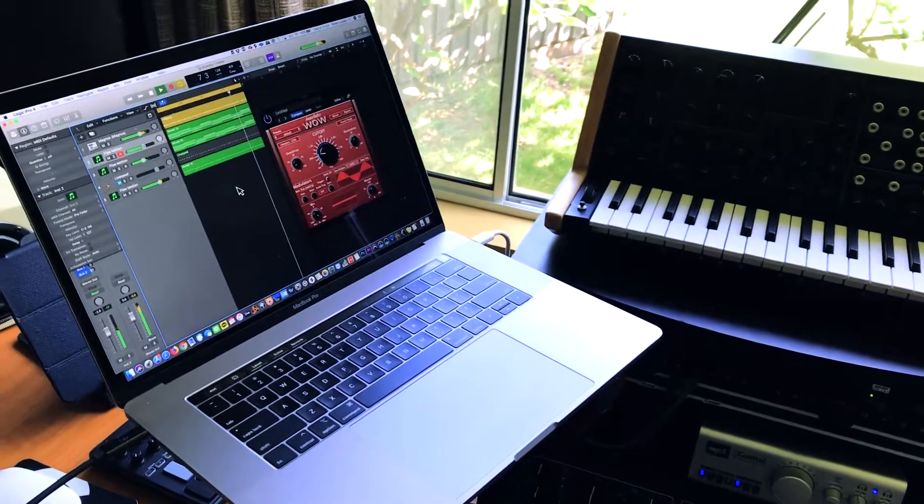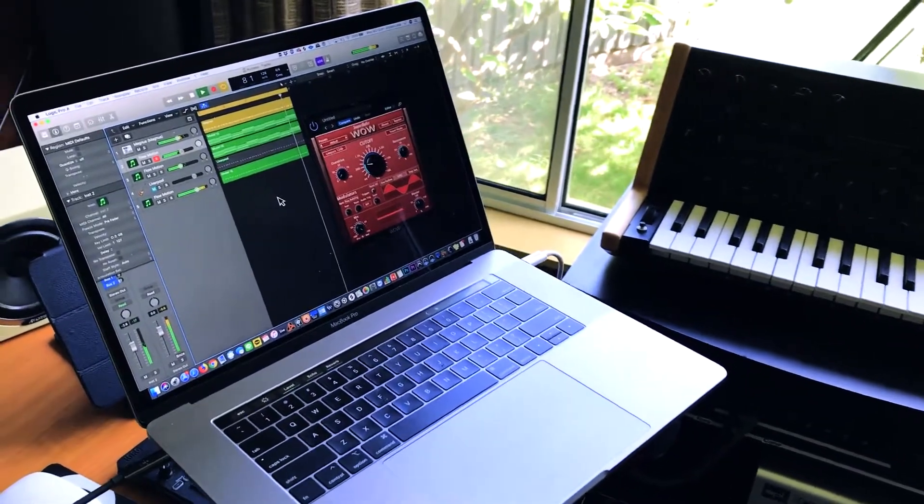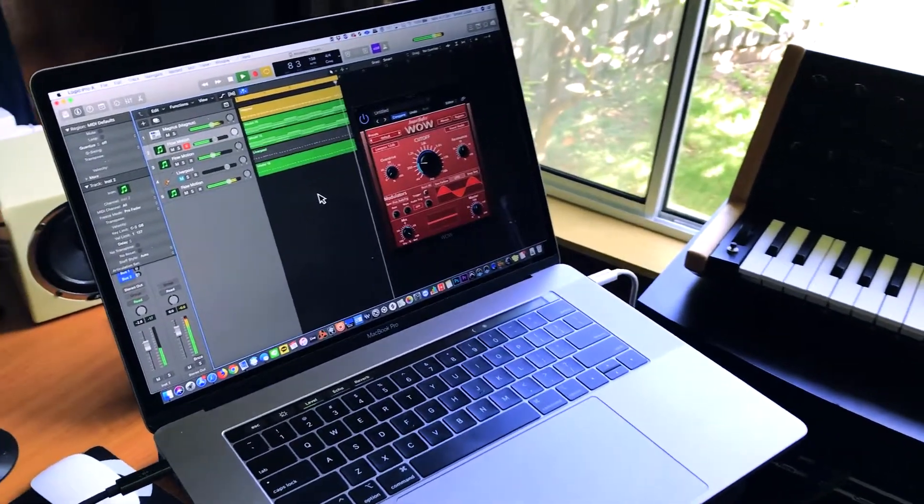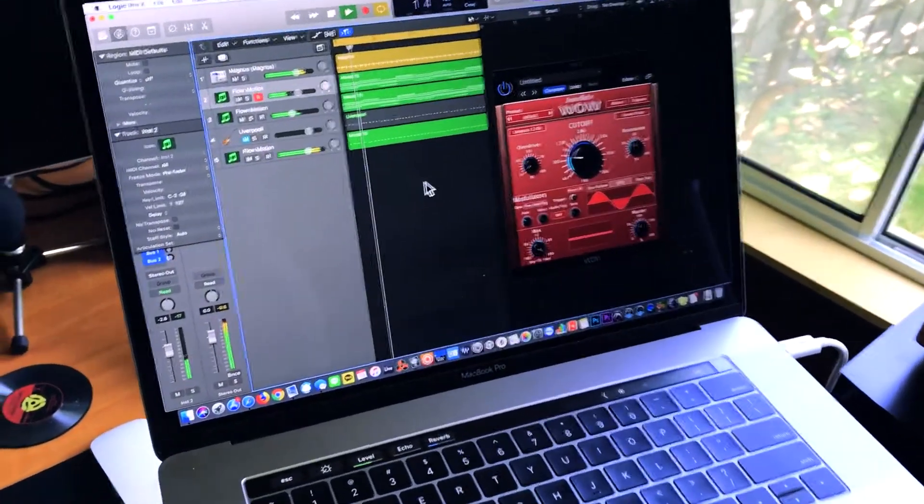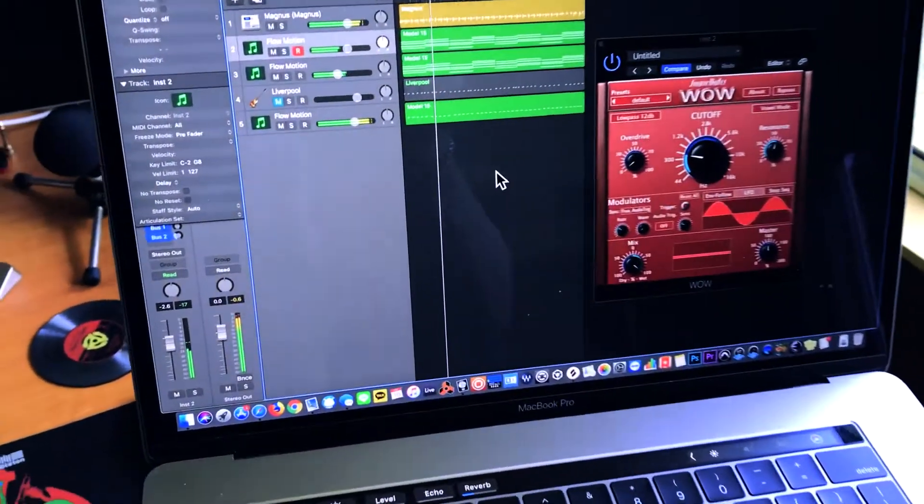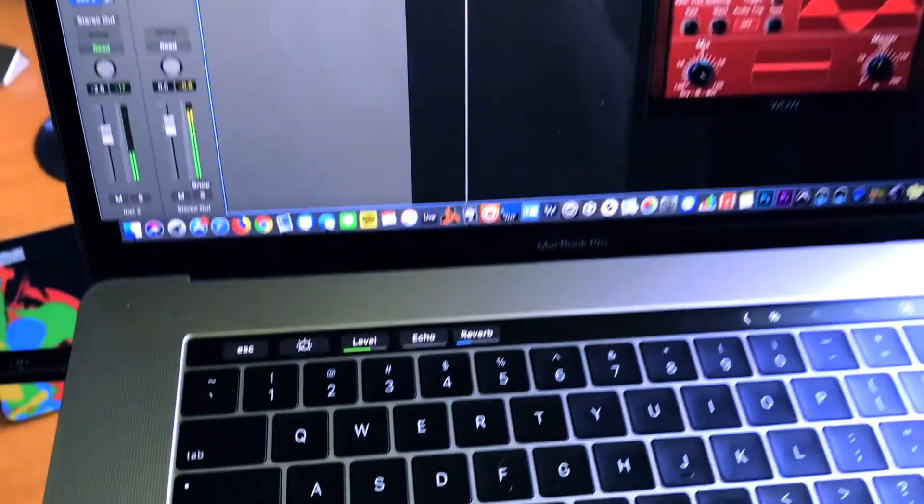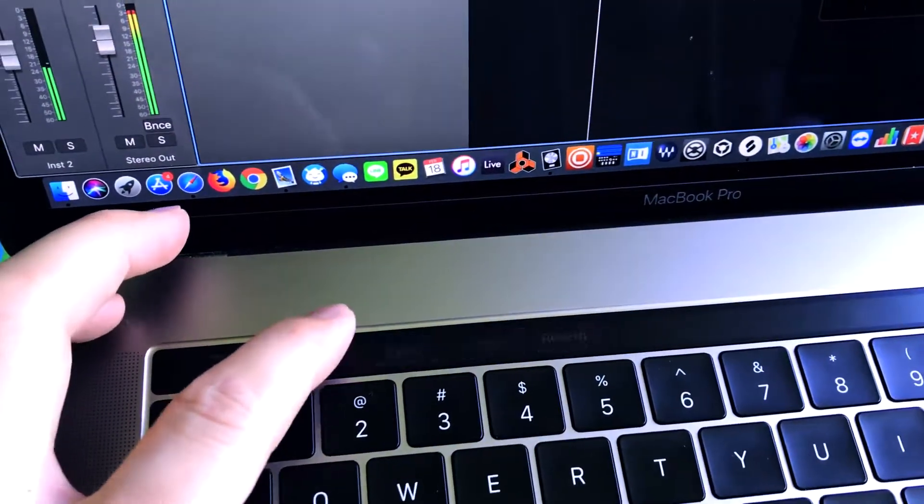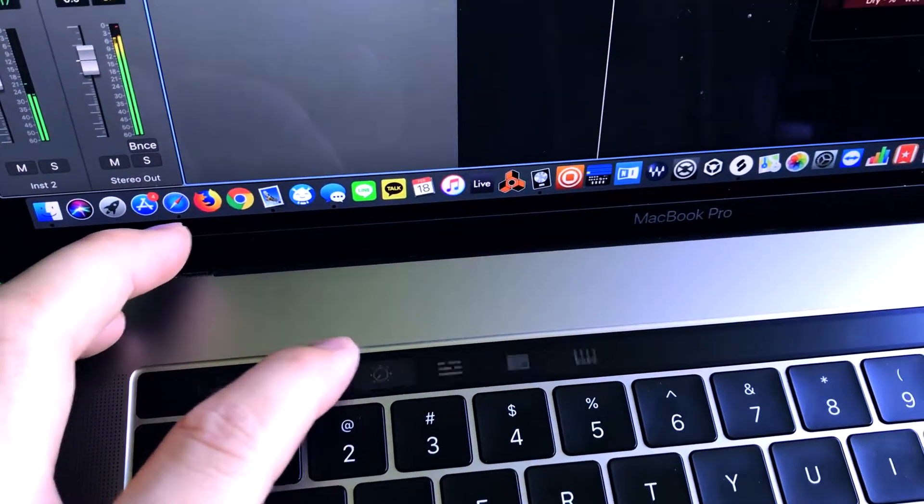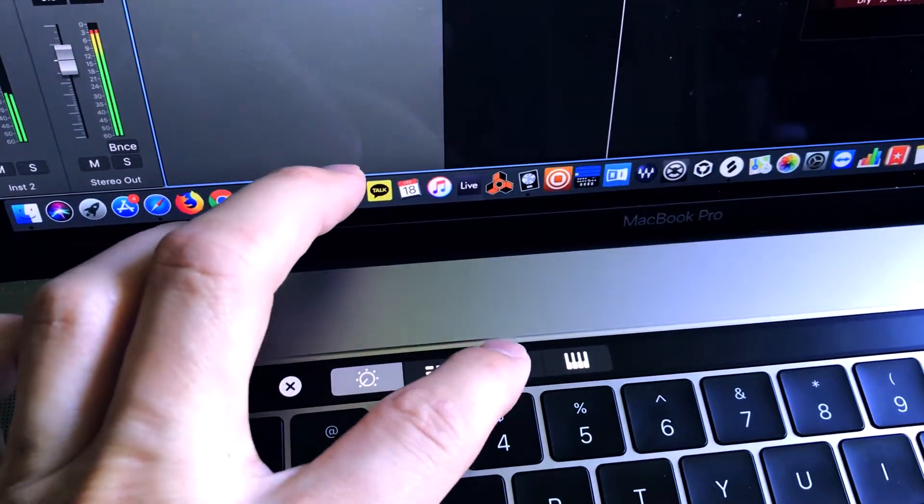Hey, welcome back to Emlyn in the Mix. Bit of a strange setup today. I've got the MacBook Pro on this keyboard stand here. I'm going to be showing you today how to use Logic Pro X using Apple's Touch Bar technology and just how well integrated and featured it is in Logic Pro X. Very cool indeed.